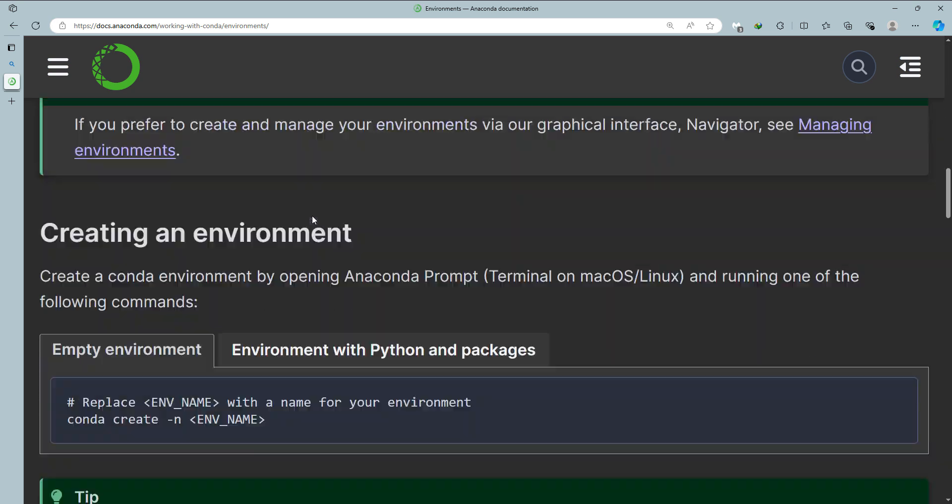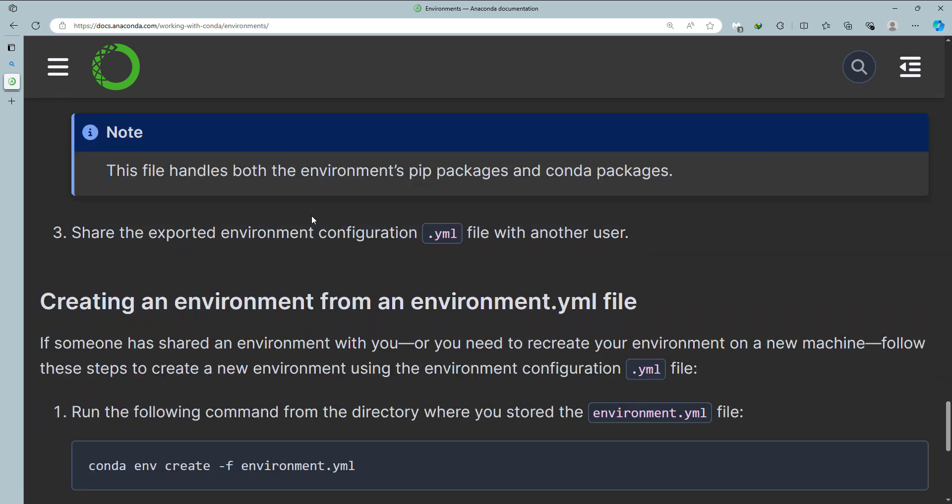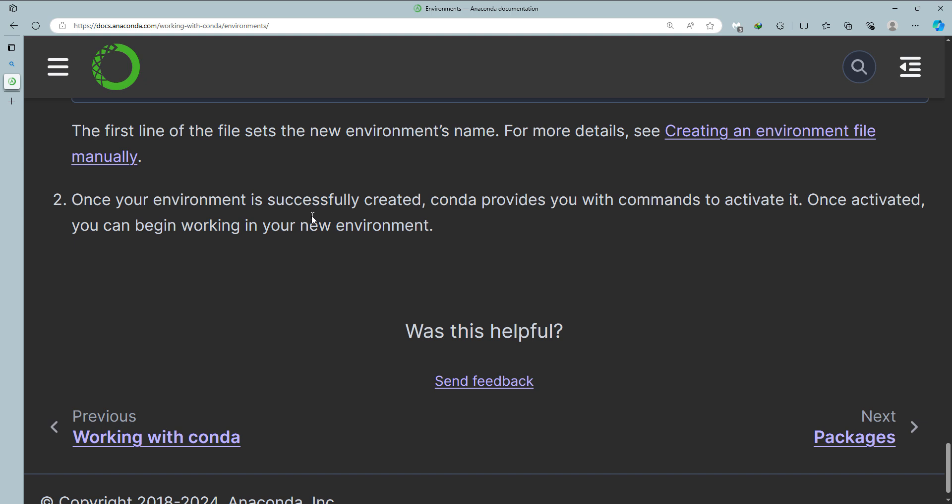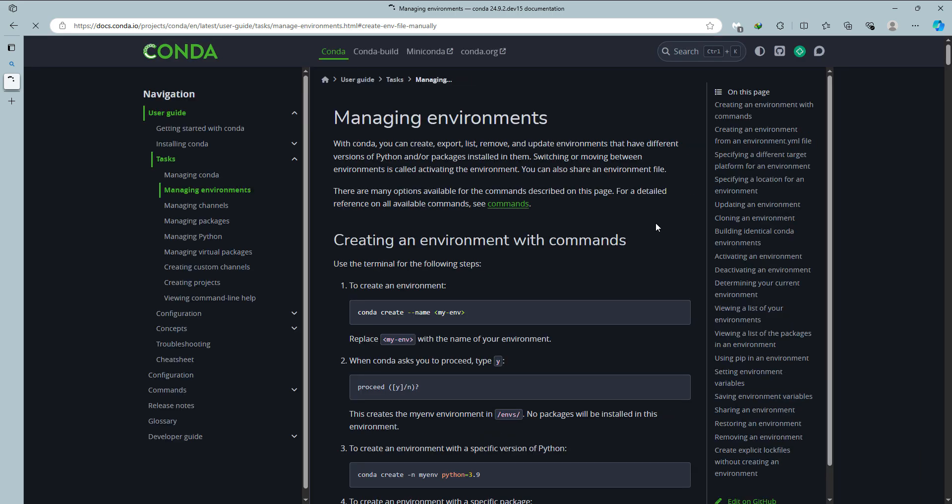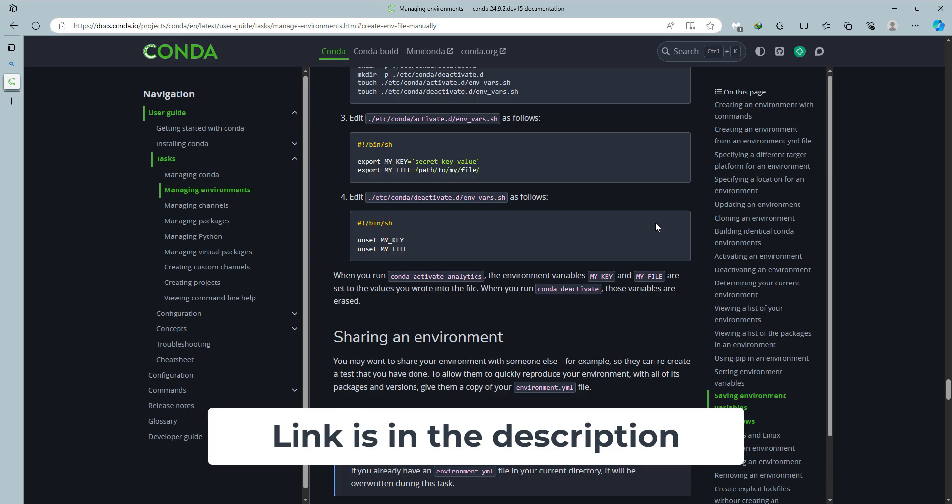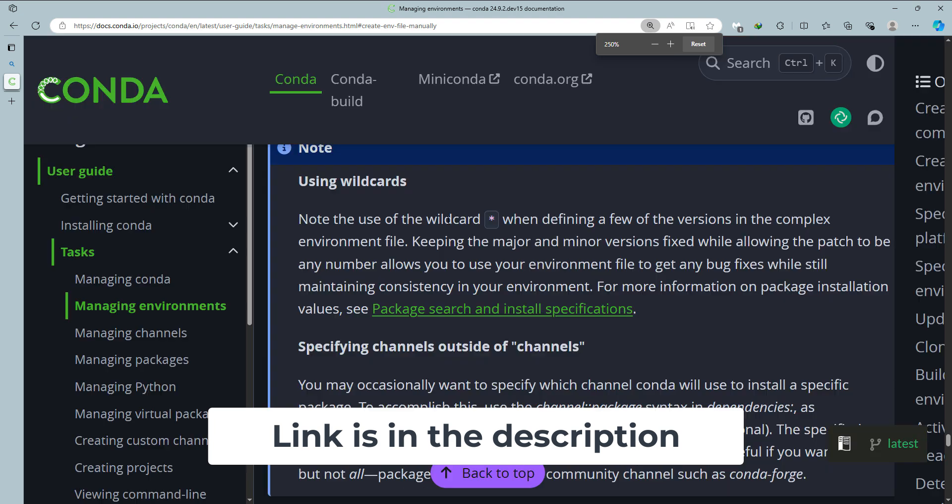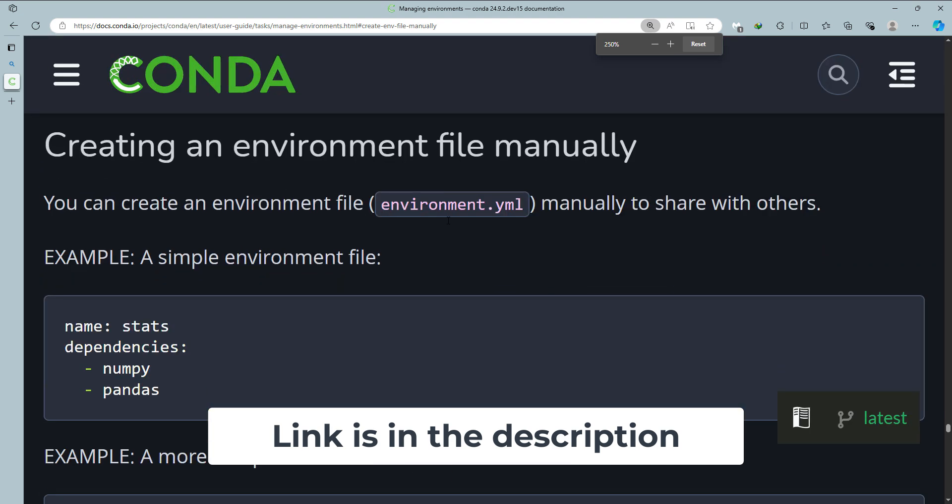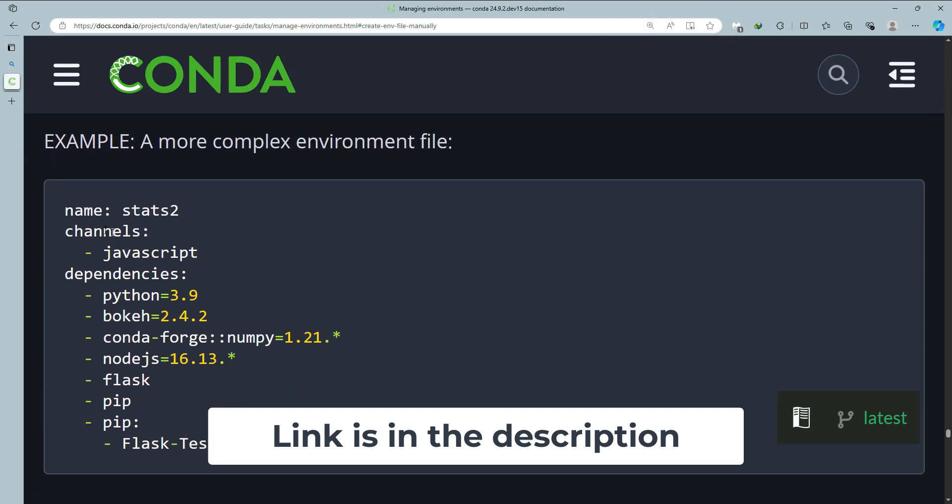And then when you get to the page, just scroll down until you get to the end. You see here, creating an environment file manually, click on that one. And then it scrolls out to this place where there is an example environment.yml file.